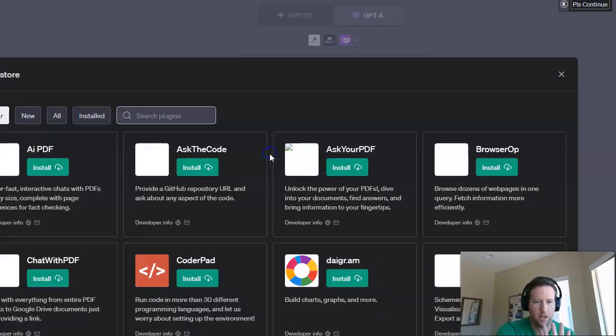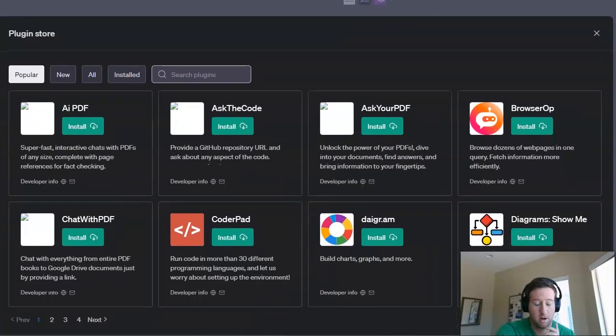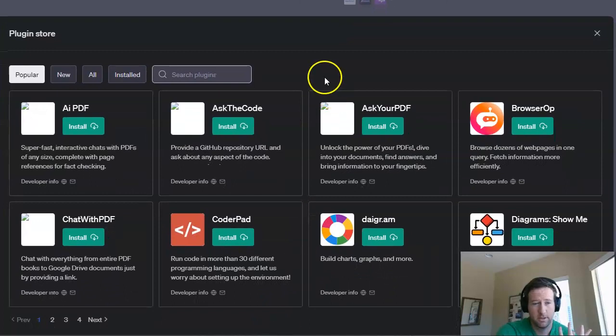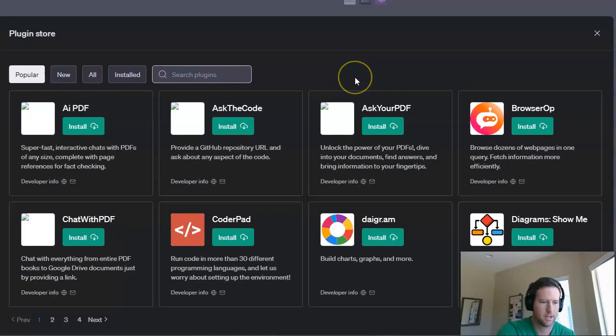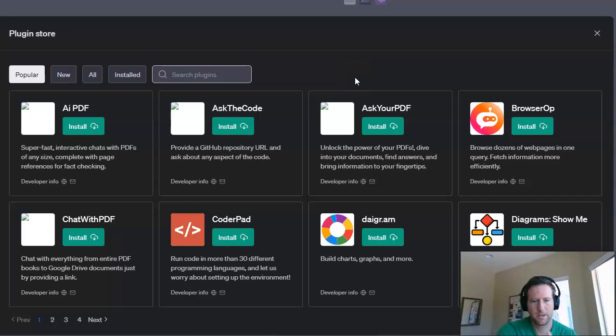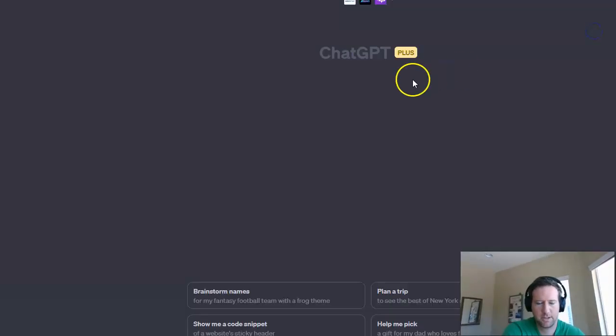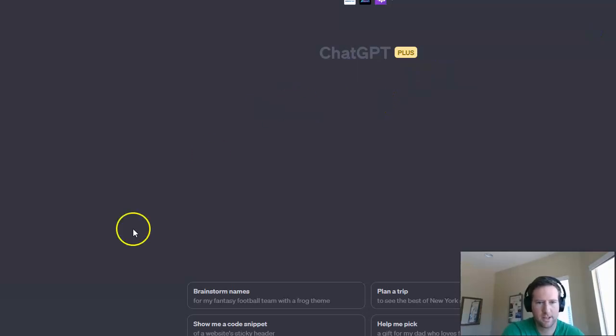There's many more plugins as well, all here in the store. These are all free to use as long as you have the plus version of chat, which is 20 bucks a month. It's no big deal at all. Definitely worth the investment. And then some. So I hope this made sense. Let us know if you have any questions and we'll see you next time.